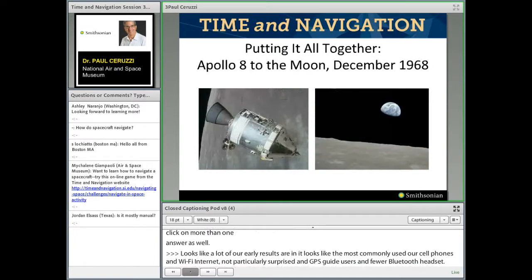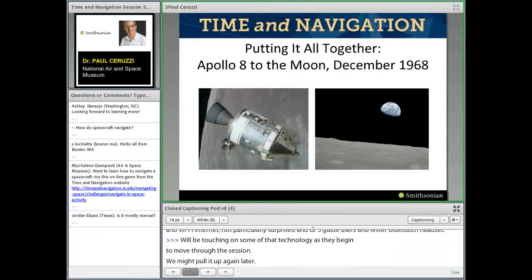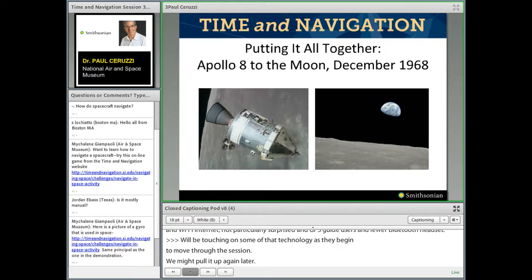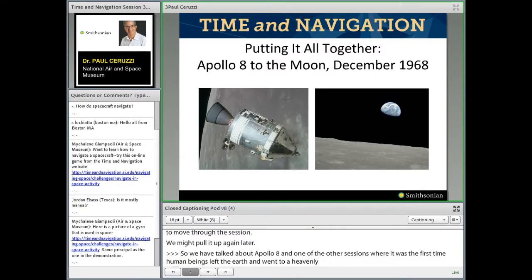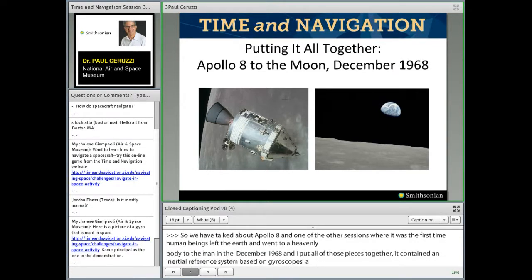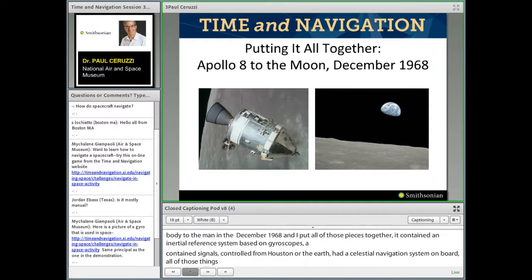Apollo 8 was the first time human beings left the Earth and went to the Moon, in December of 1968. It contained an inertial reference system based on gyroscopes, radio signals controlled from Houston, and a celestial navigation system on board. The gyros were very significant in getting that spacecraft almost a quarter million miles away from Earth.